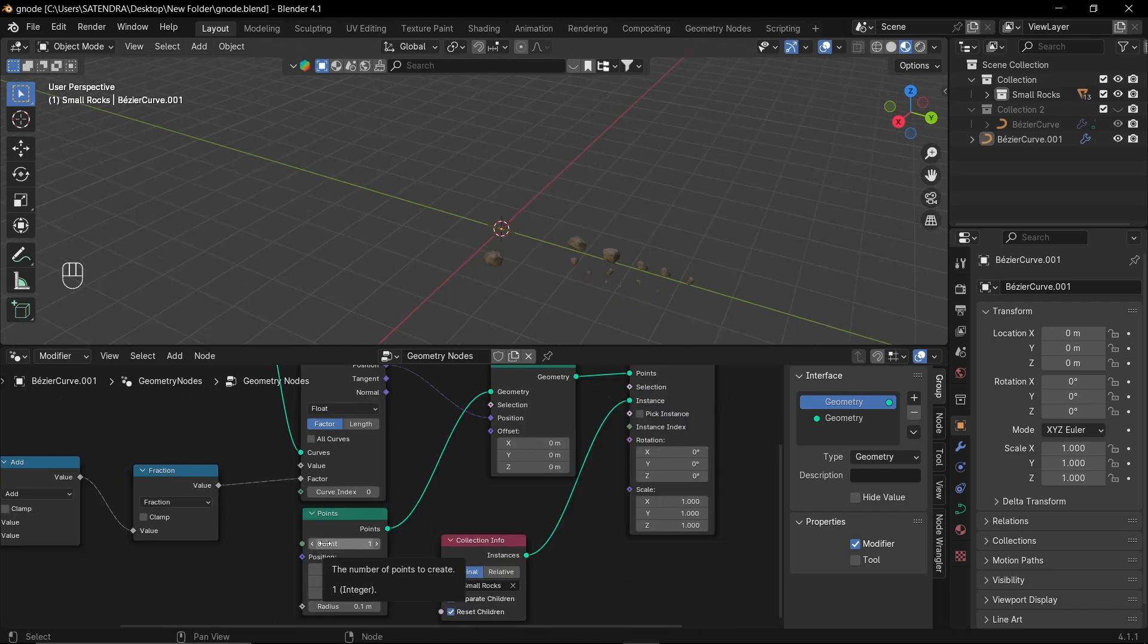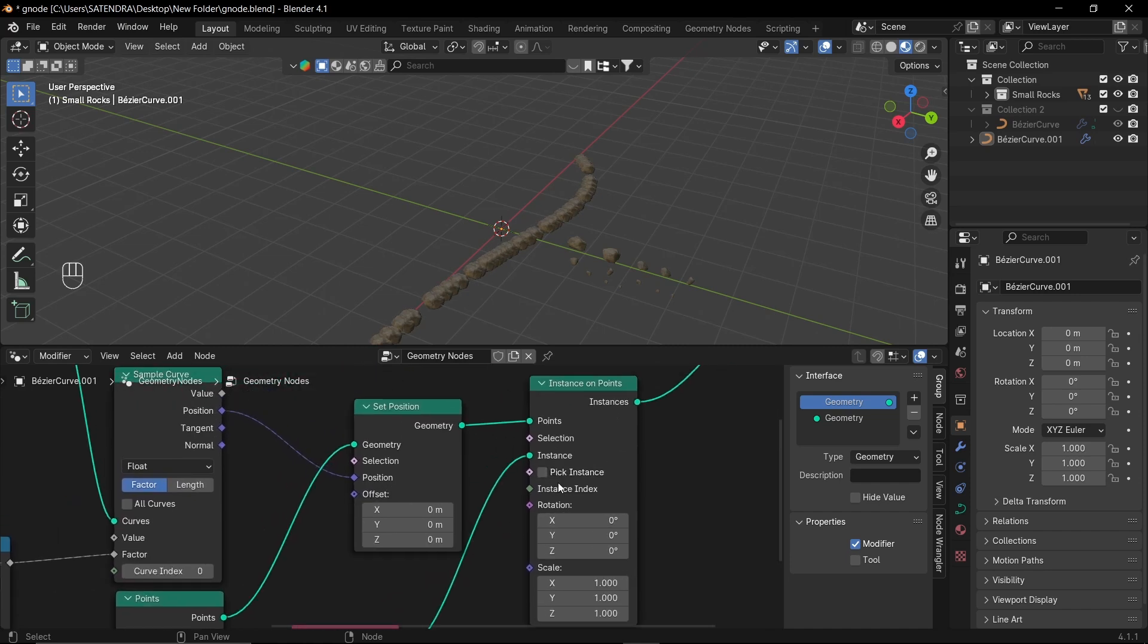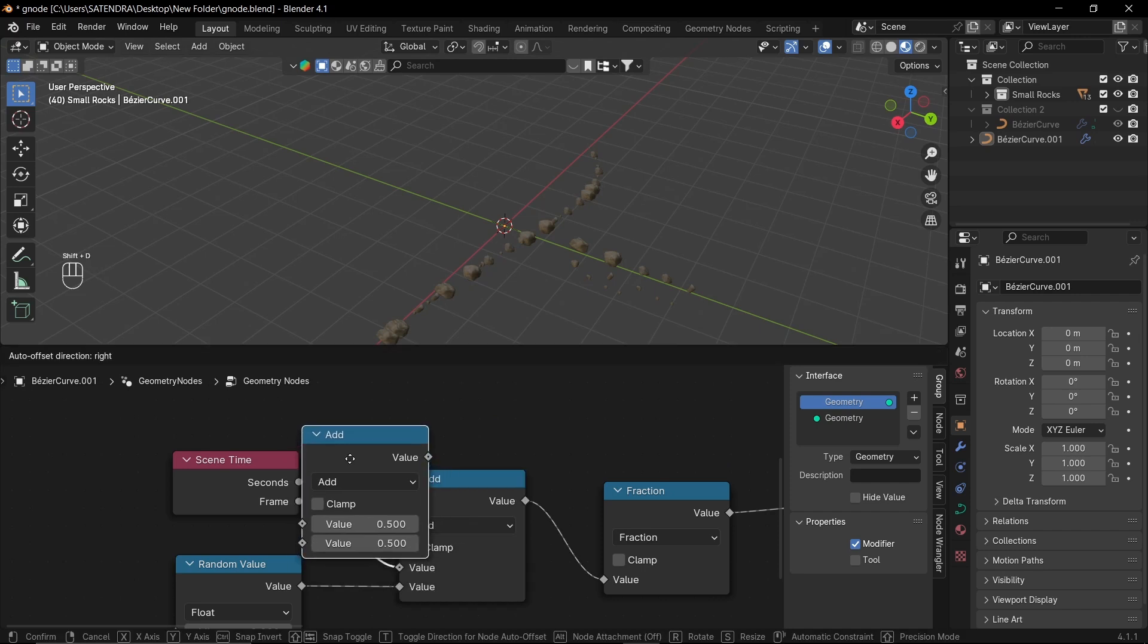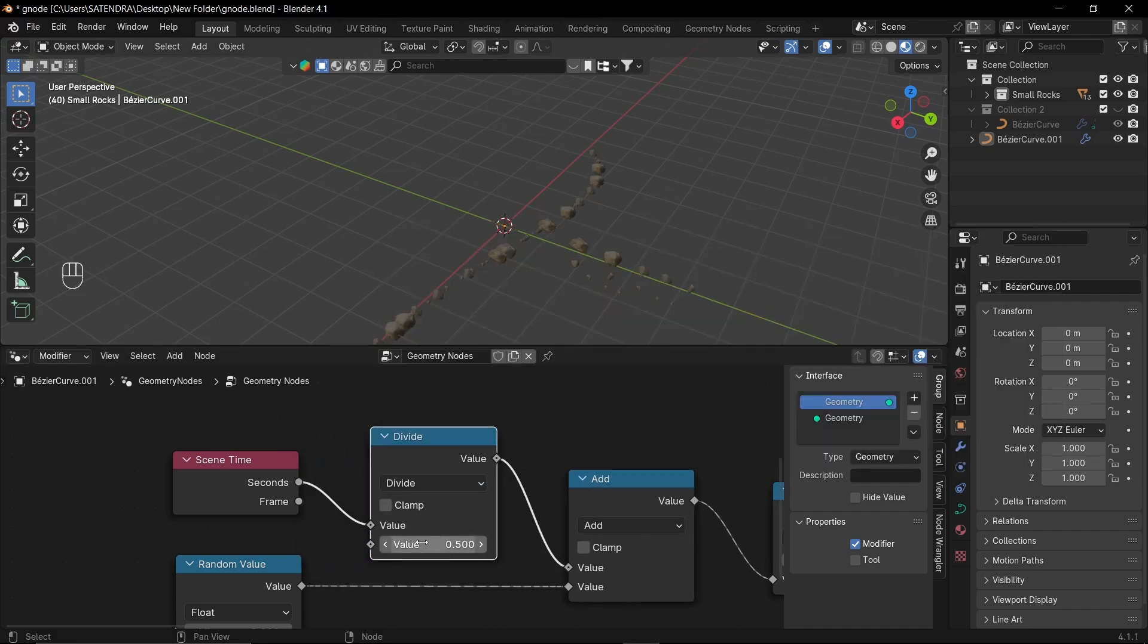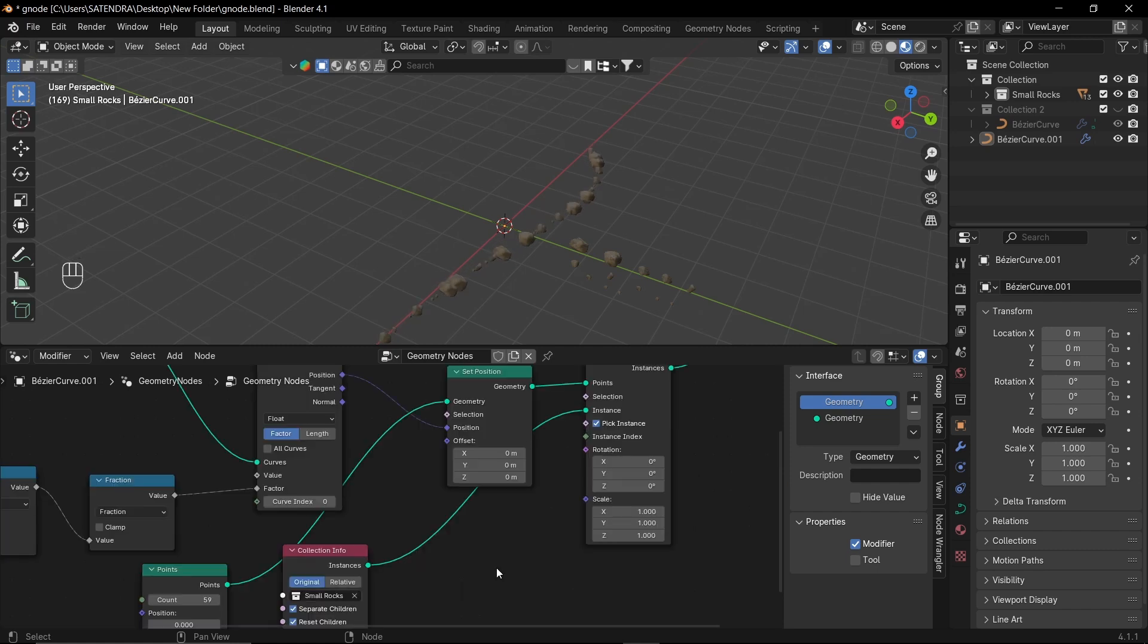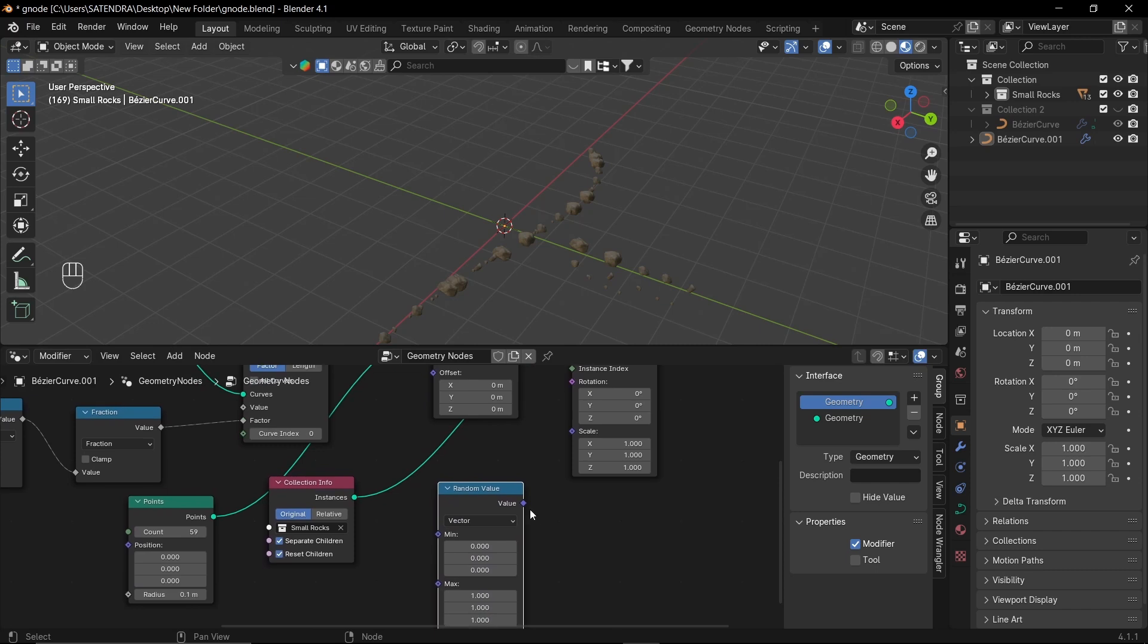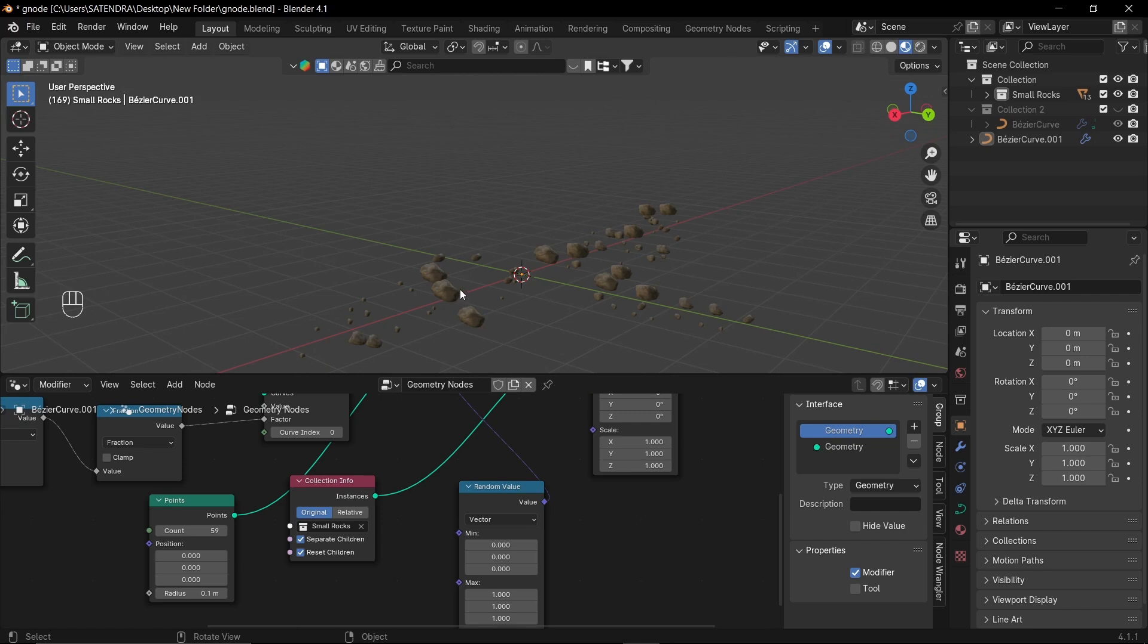Now, let's increase the point counts. And in instance on point. Collect pick instance. Now, if you press play, it will move. To control the speed of this movement, let's add another node after the scene time. Set it to divide. Now, let's add another random value node. Set it to vector. And plug it to the offset node. Now, you can set the offset of these rocks from here.